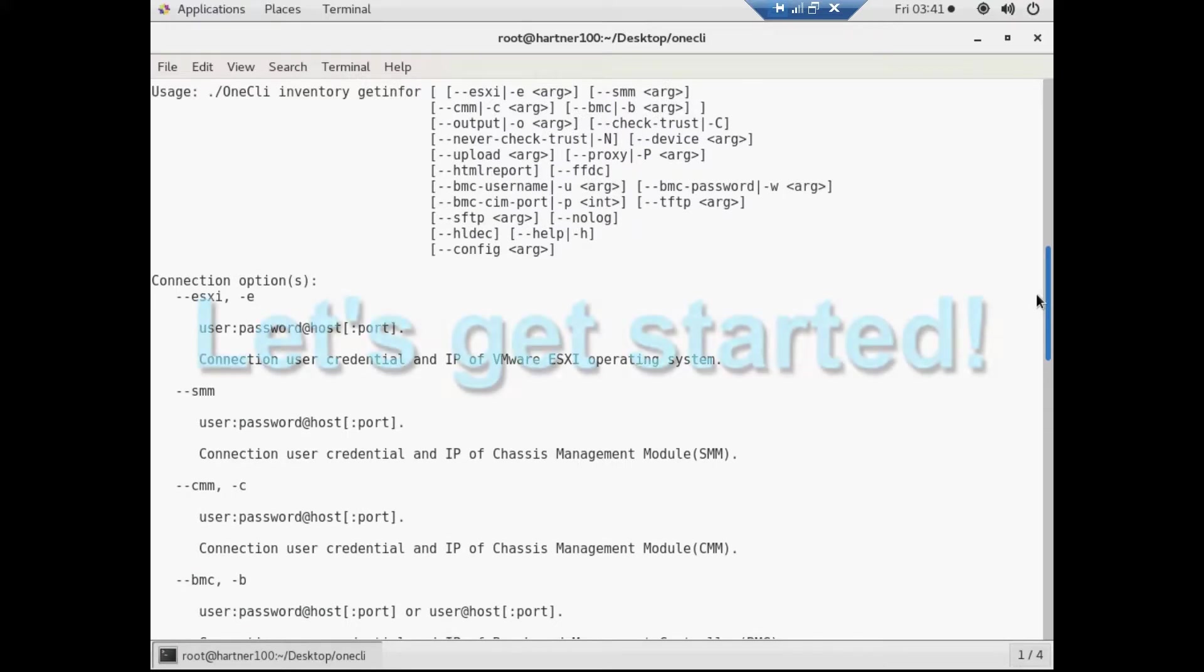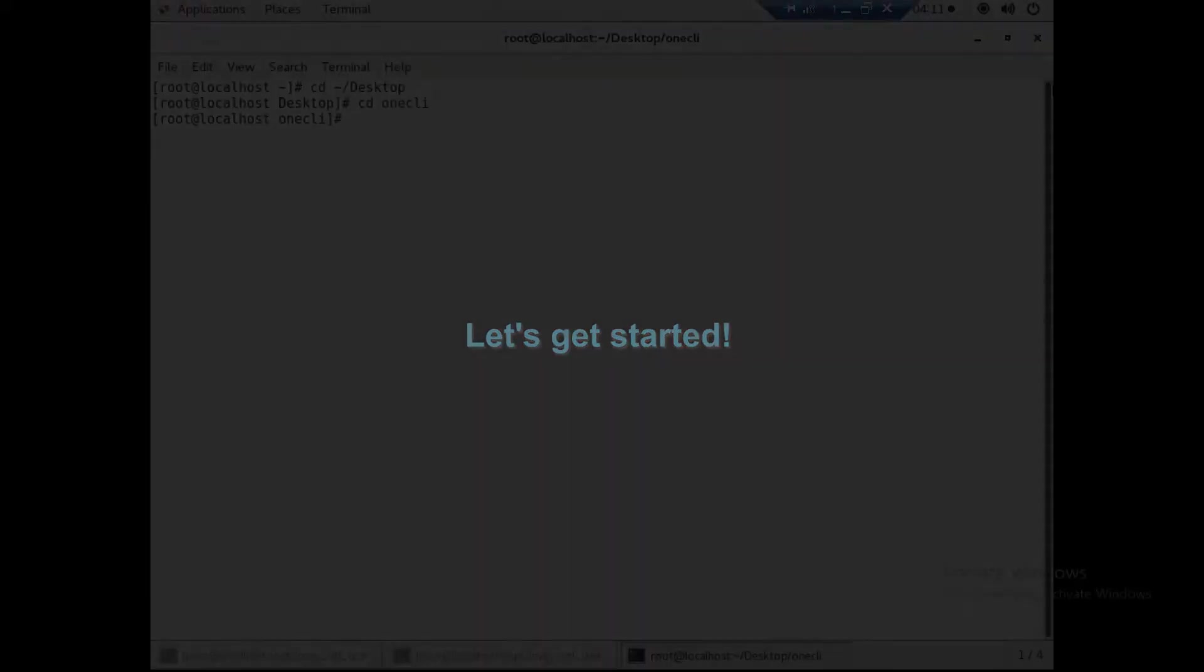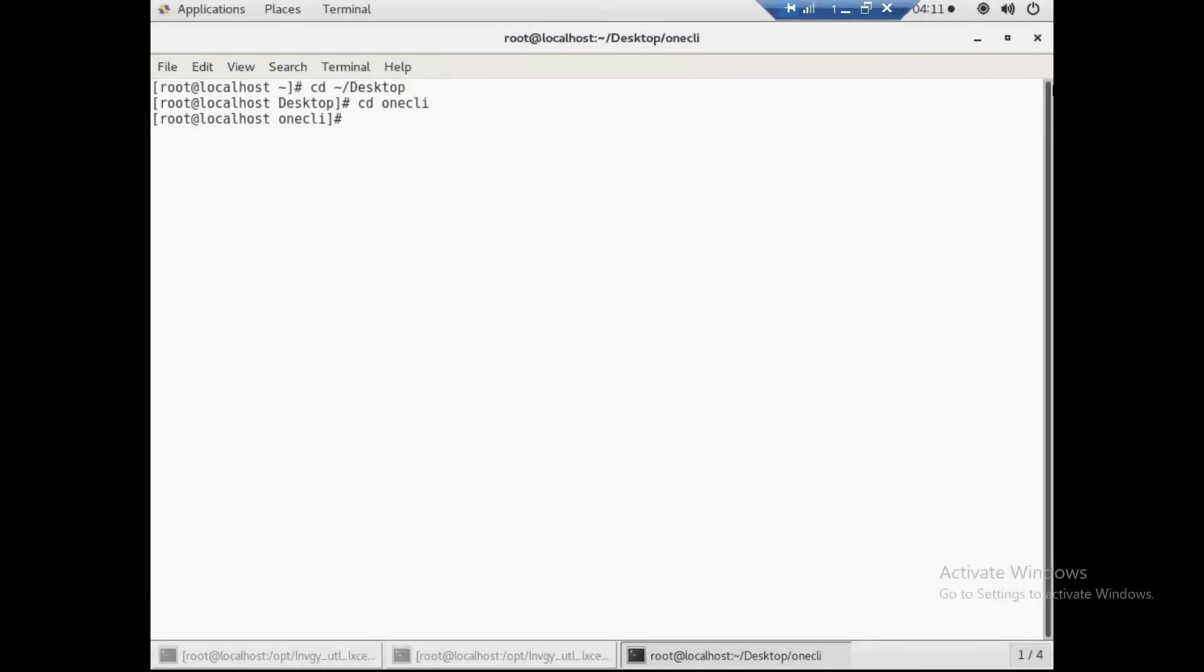Let's see how to use Linux 1CLI remotely to collect 1CLI logs. Open the terminal with root privileges to run the XClarity Essentials 1CLI tool. To generate the 1CLI logs, use the following command.